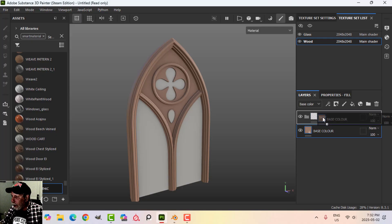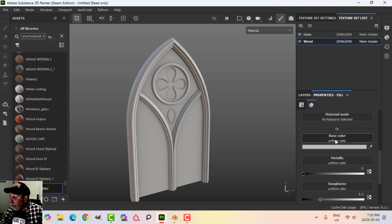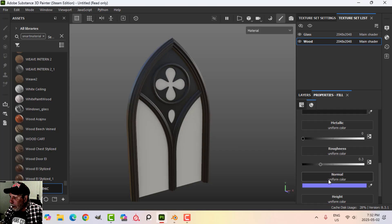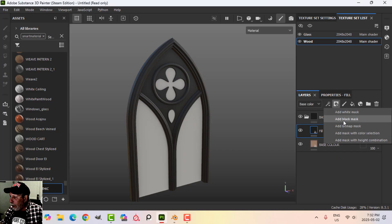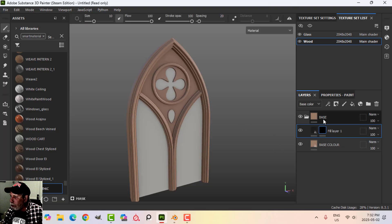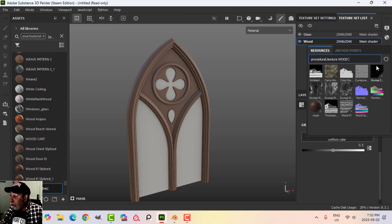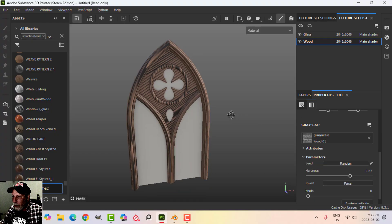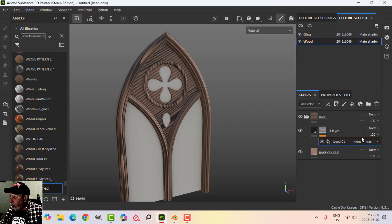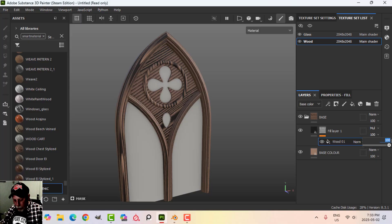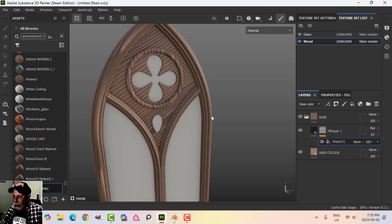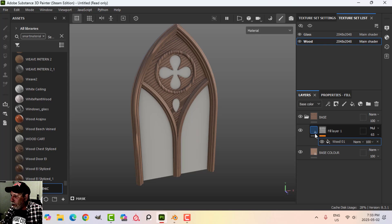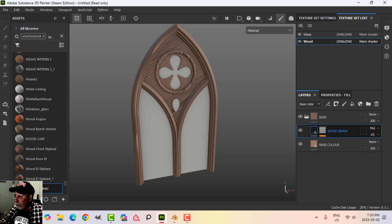I'm going to create a folder and call it 'Base', and drag that fill layer in. On top of this we're going to have another fill layer and this one is going to be black. I'll bring the roughness up and add a black mask — so now it's gone, and whatever I put under this black mask will show through. I'll add a fill, and in the grayscale I'll search for 'wood' and choose Wood Zero One. I'll take the knots down to zero, bring the hardness up a little bit, and we'll start getting some wood grain. I'll set this on Multiply at about 65.